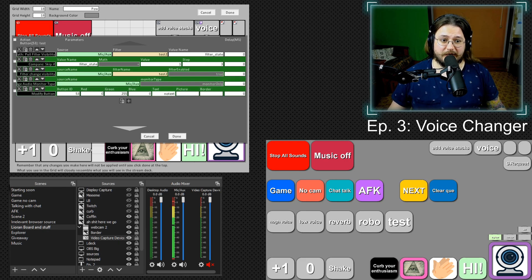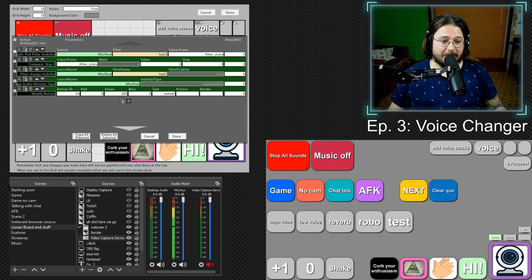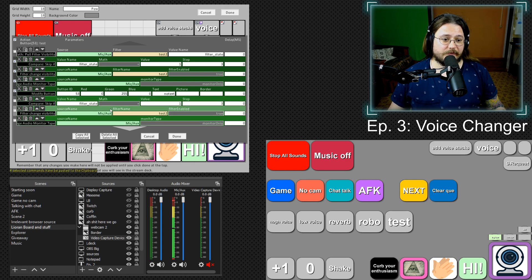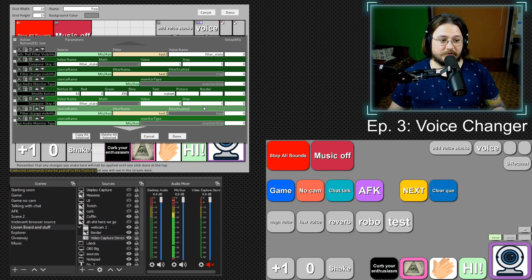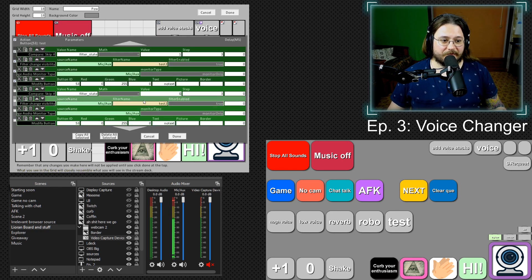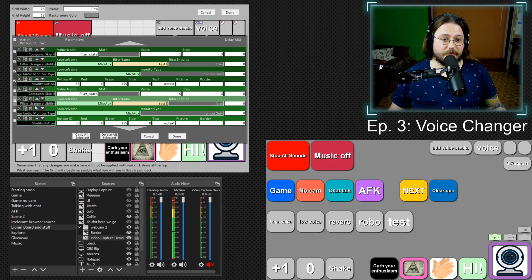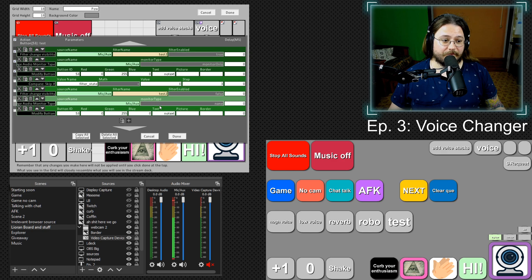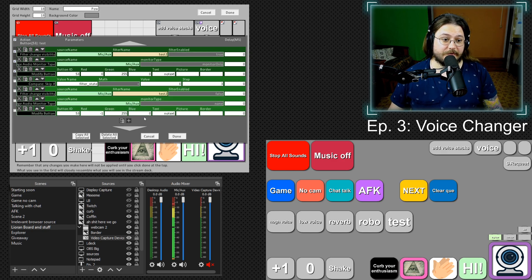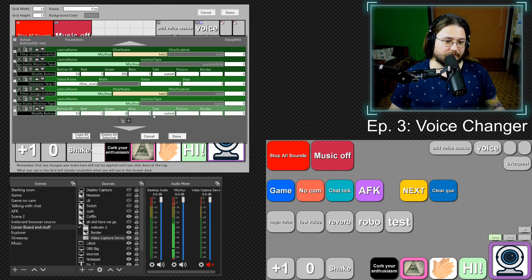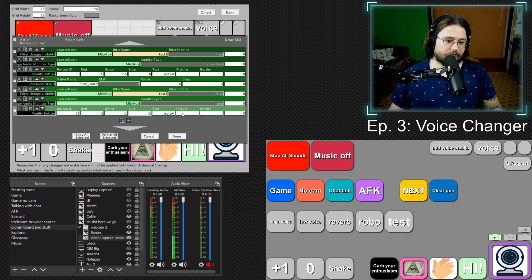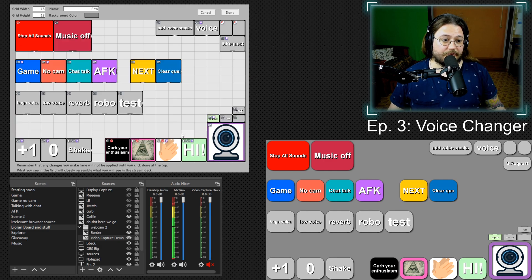Now we need to turn it off. So let's go and copy all those commands. Let's paste those. So now filter state is gonna be zero. So we are going to turn it off. So we change true to false in our filter change visibility. Monitor type to none. And we can reset the color of our button. In order to do that, you just type minus one in all the fields. And here we go.